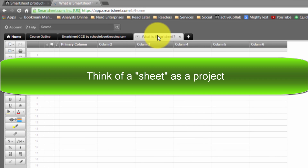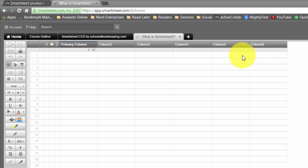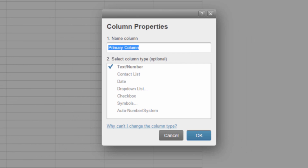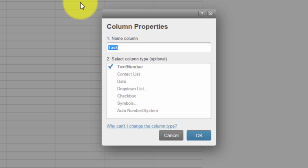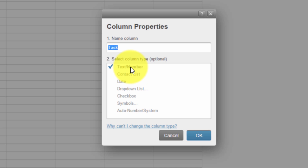What you'll have, of course, is these columns, the first of which is called the primary column. It's the primary task or object that you're trying to describe information about. So the task is often what you might call something like this. When I double-click it to go in, it shows information about why I can't change the column type — because there has to be one primary column that can't be changed, and it has to be a text or number type of column.